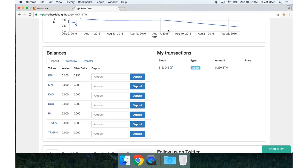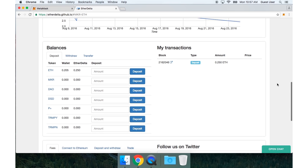I'll go back to EtherDelta and now I see that my deposit actually shows up here. There's my EtherDelta balance now in Ether.